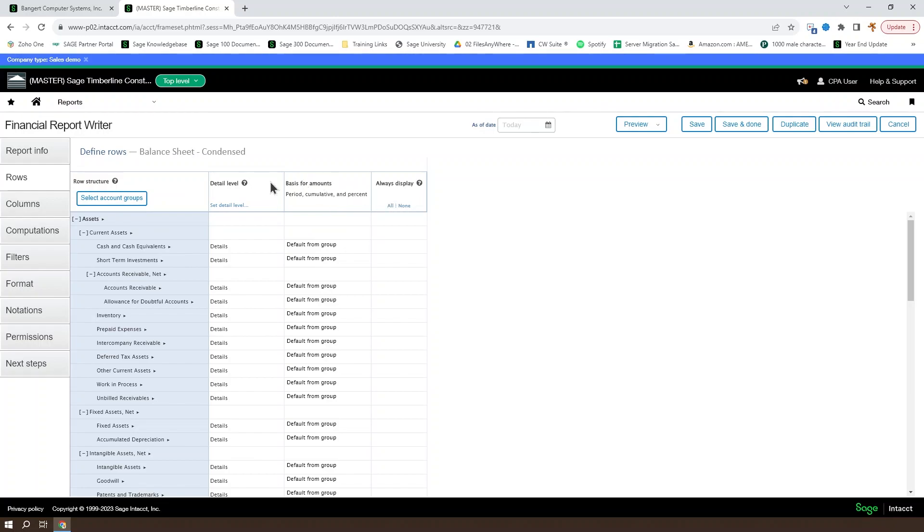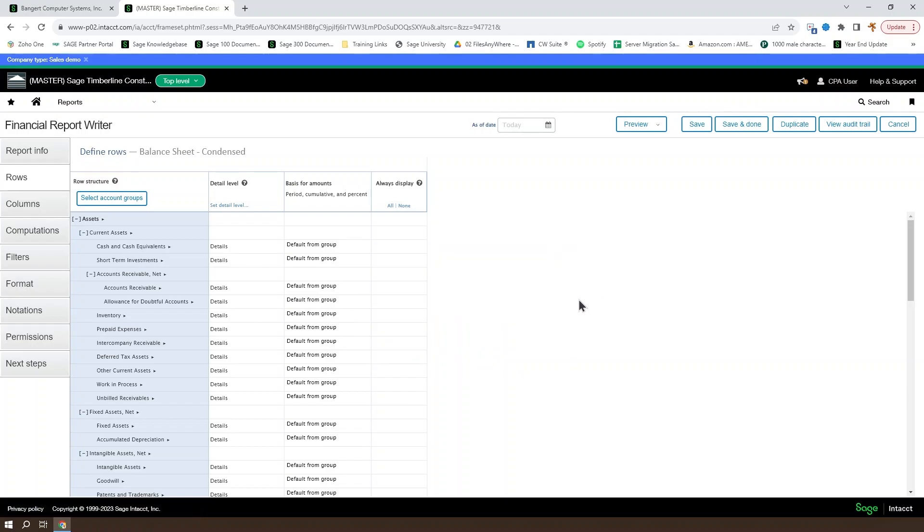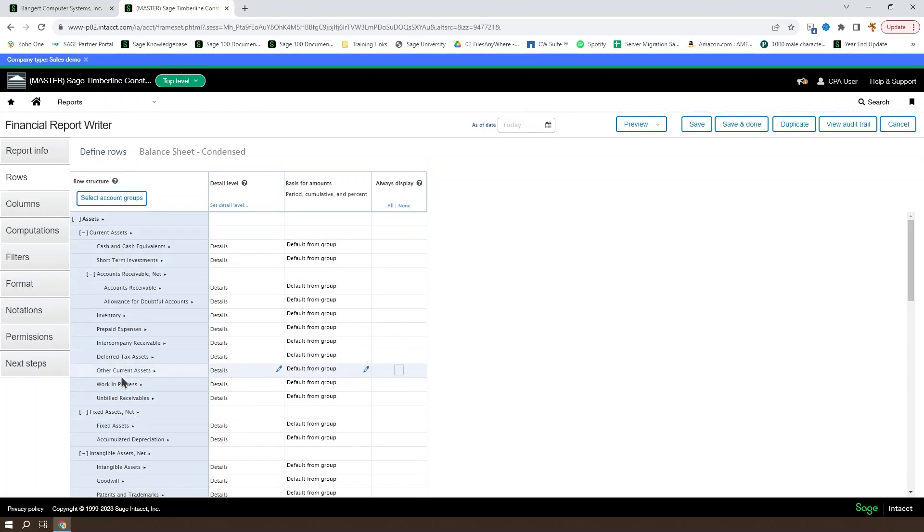Other than the basis for amounts, you can always click on the question mark to get a description of what that column is and how it works. But as a generality, you're going to find that each of these rows reflects an individual row within a report.